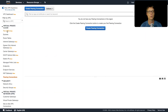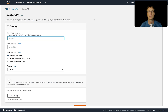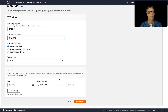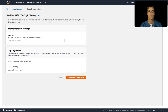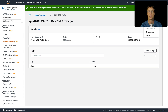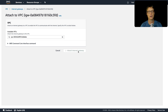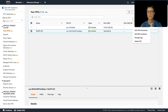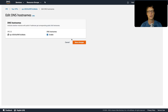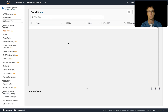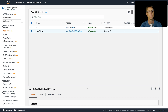In US East North Virginia, I'm going to create a VPC called 'my-vpc-nv' with CIDR 10.0.0.0/16. Then we go to Internet Gateways, create one called 'my-igw', and attach it to the VPC. Back in the VPC settings under Actions, I want to enable DNS hostnames and make sure DNS resolution is checked as well.